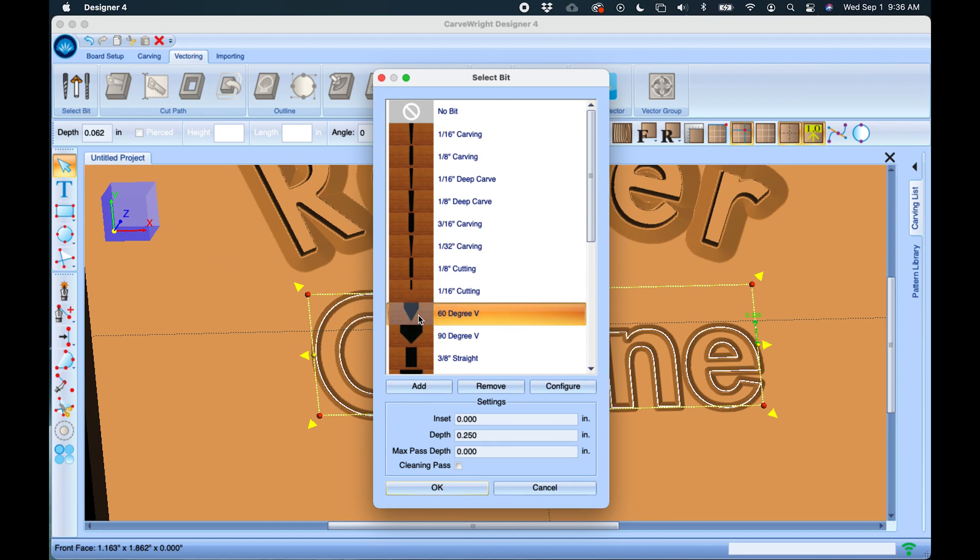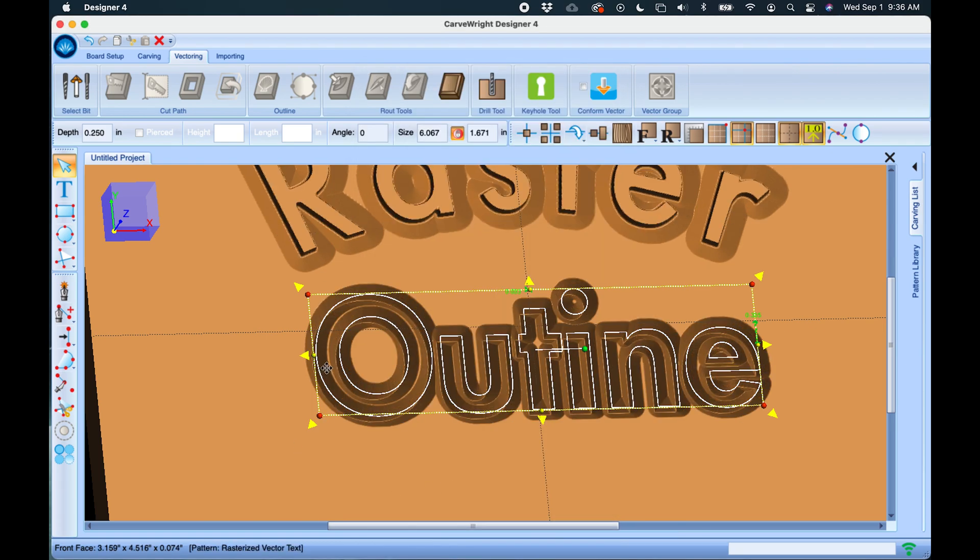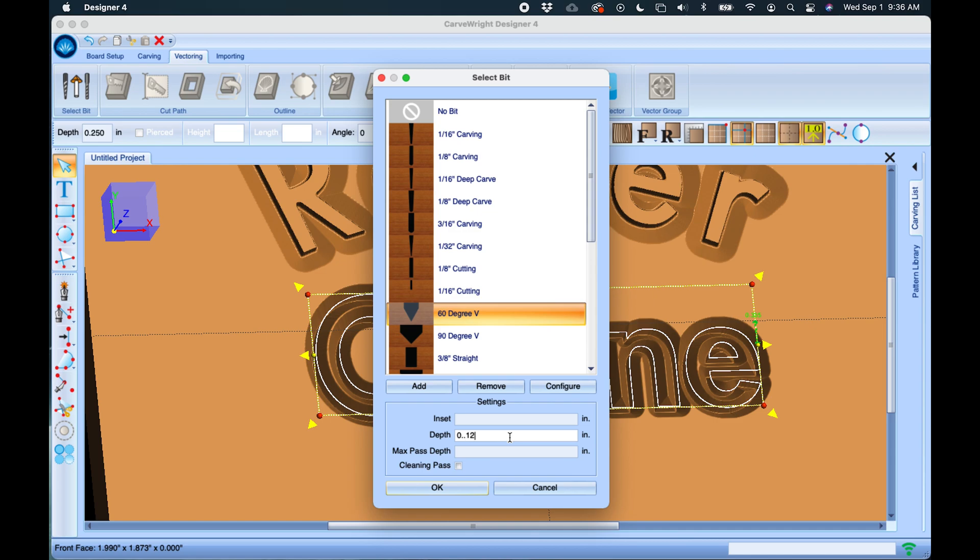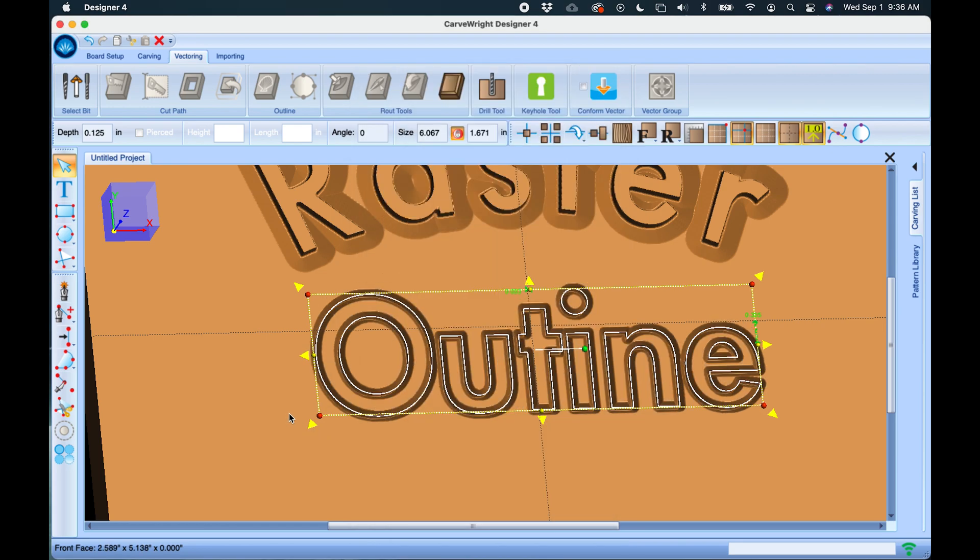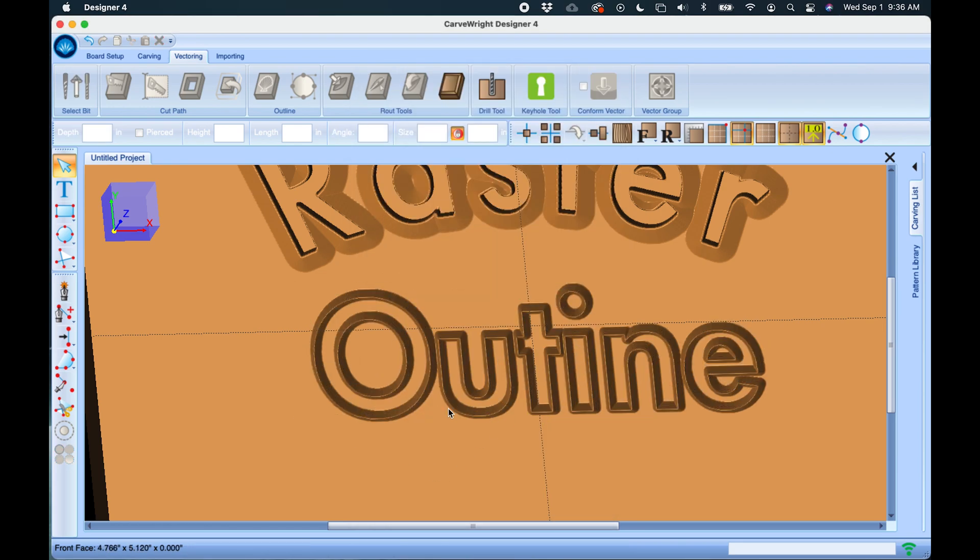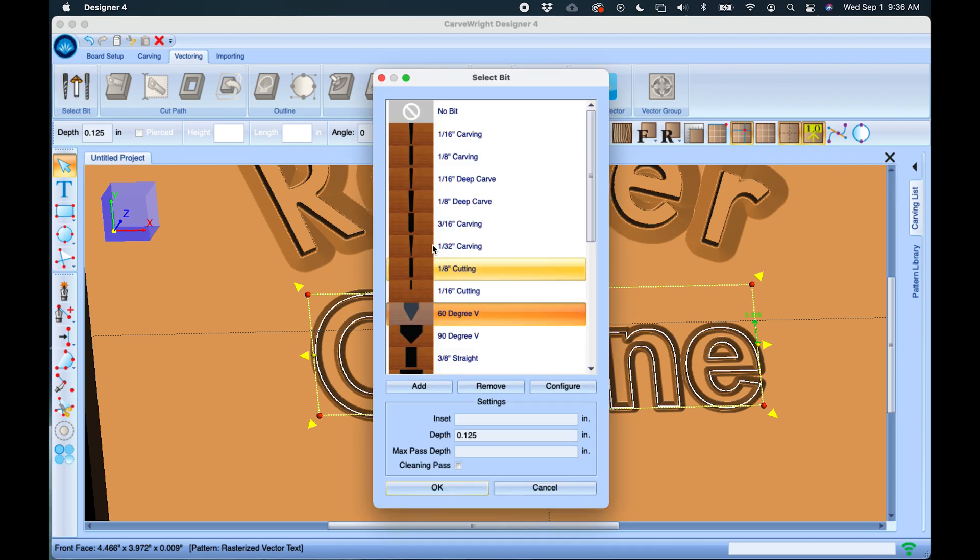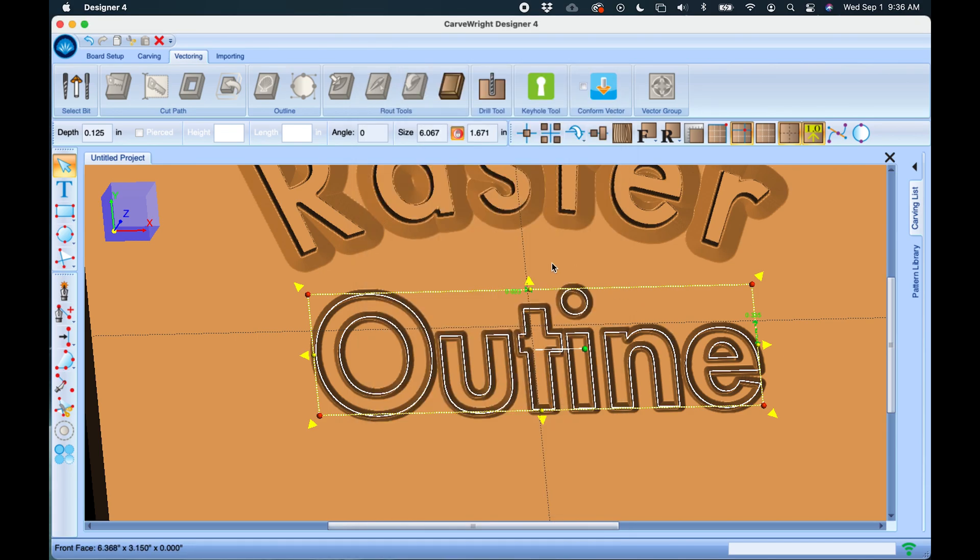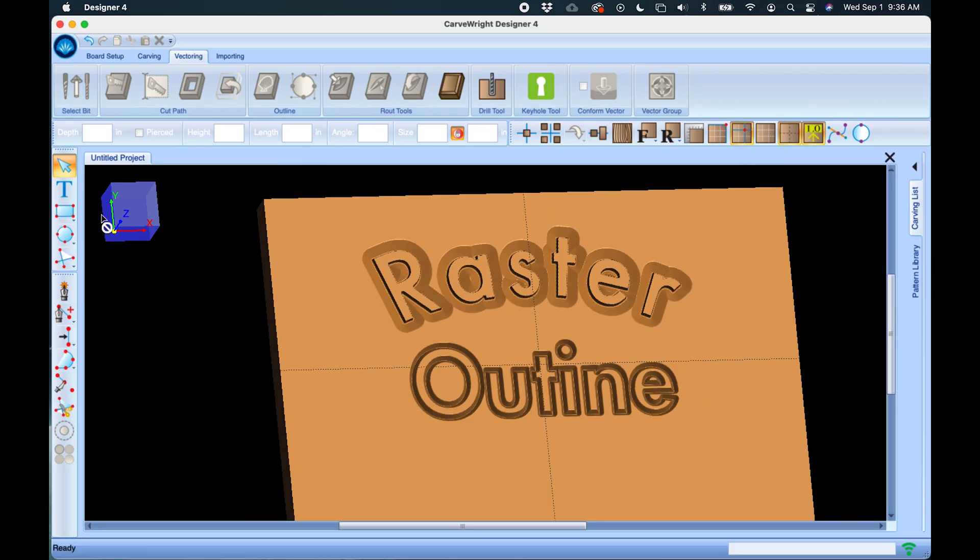If we want to change it to a 60-degree to get a skinnier deeper route we could do that. We also have the ability to adjust the depth. Quarter inch on a 60-degree is pretty deep, so maybe we should switch it to an eighth of an inch. That gives us a little more reasonable line. We can change it to ball nose or whatever other bit we want to change it to.